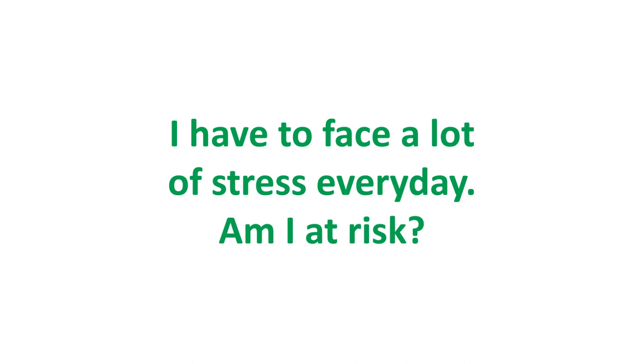I have to face a lot of stress every day. Am I at risk? Broken heart syndrome is not caused by everyday stresses. It occurs due to sudden severe emotional trauma. Moreover, most of the people who had this had no prior history of heart disease. It is interesting to note that women are at greater risk for this than men, the exact cause for which is unknown.